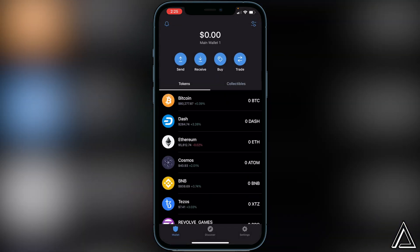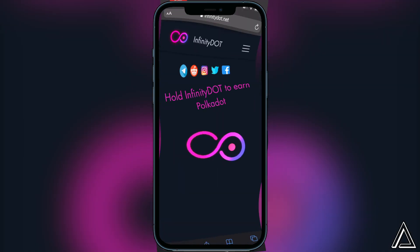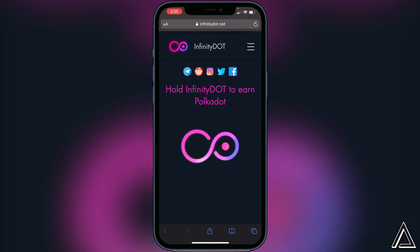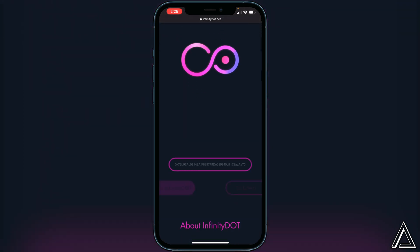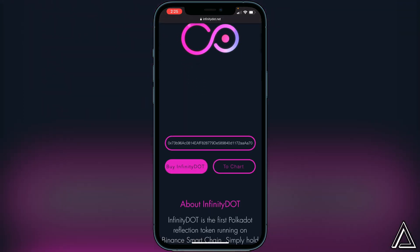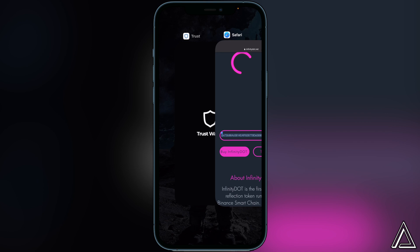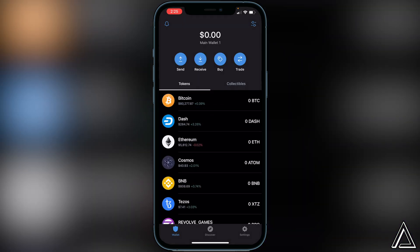Once you have BNB in your Smart Chain wallet, you can get the contract address. I'll have a link in the description to the Infinity token website where we'll copy the contract address and bring it back into our Trust Wallet. Once you're on the website, scroll down and you'll see the contract address for the token right there. Go ahead and copy that address.